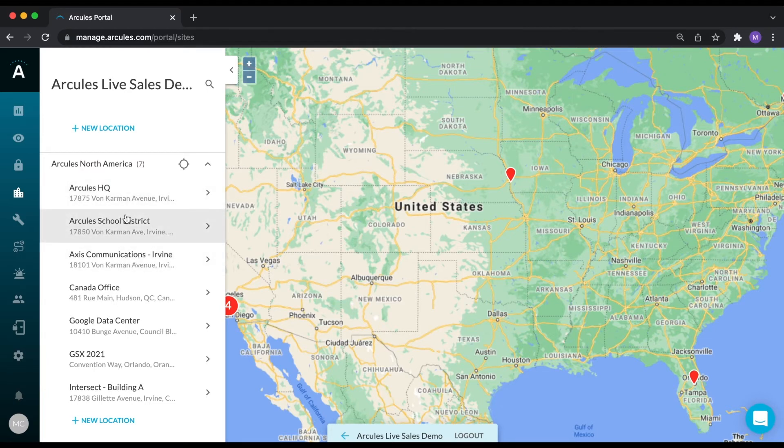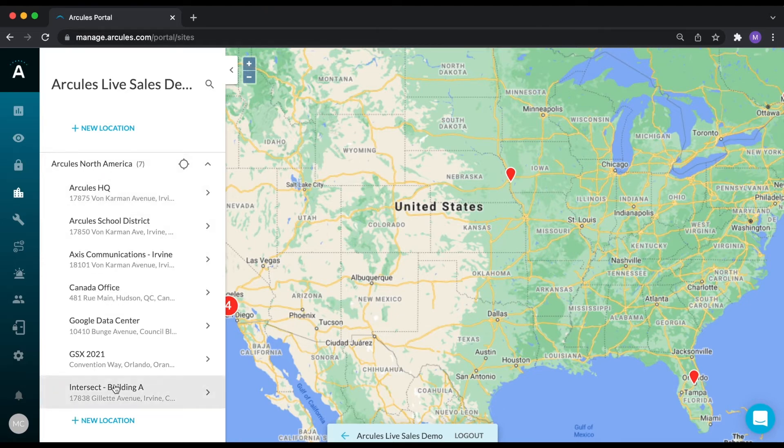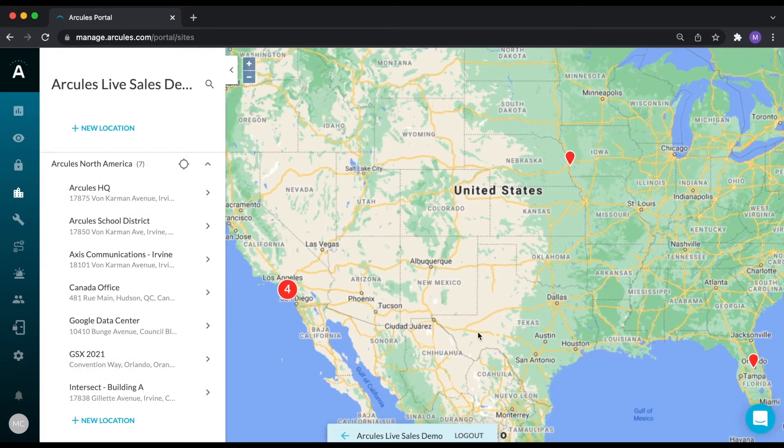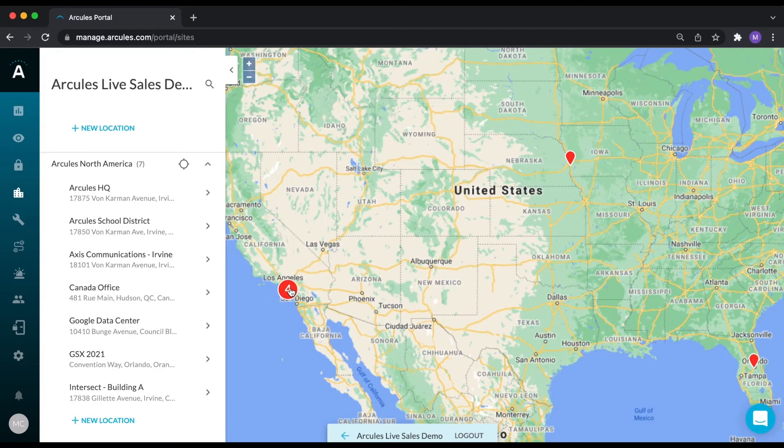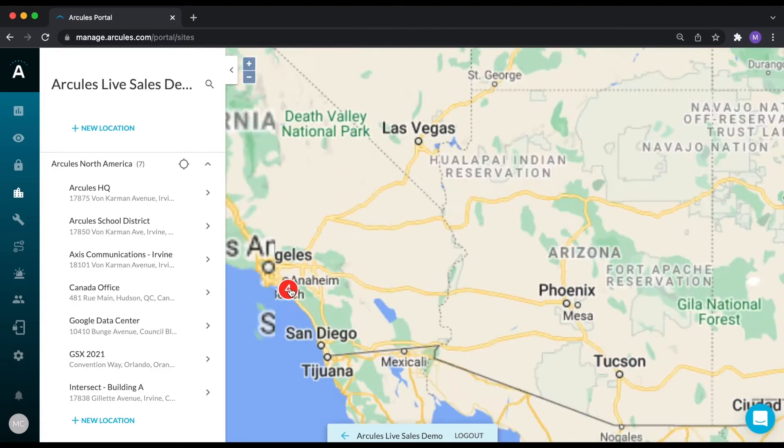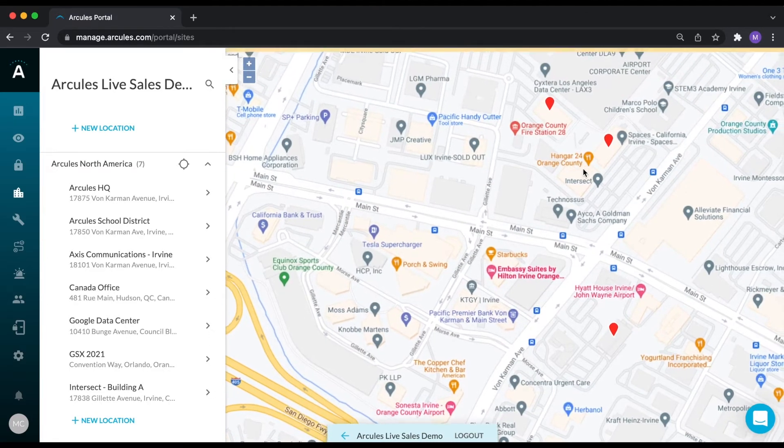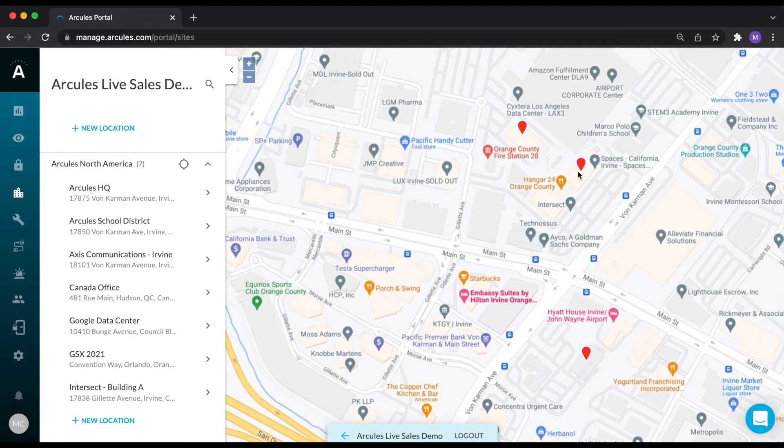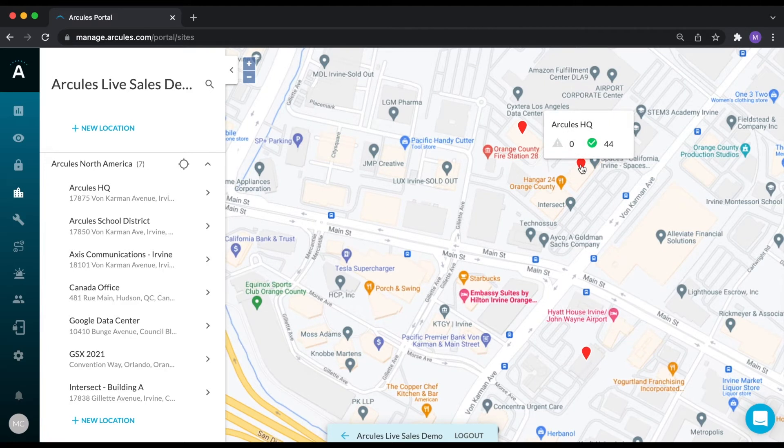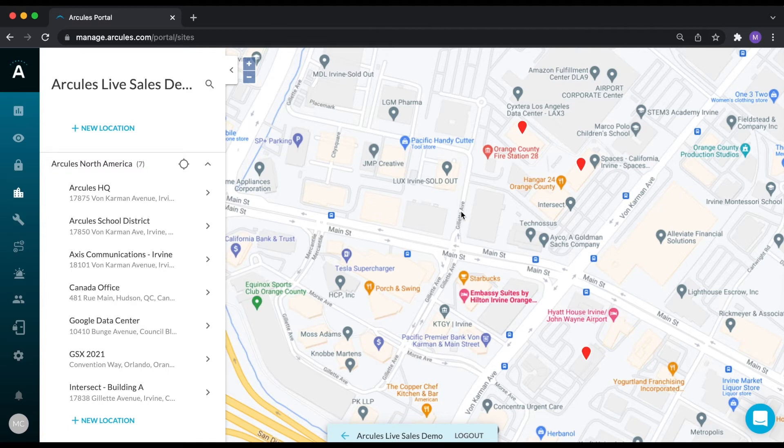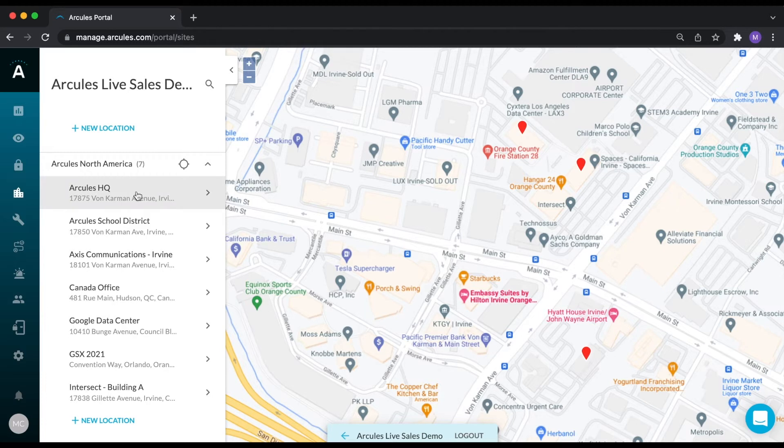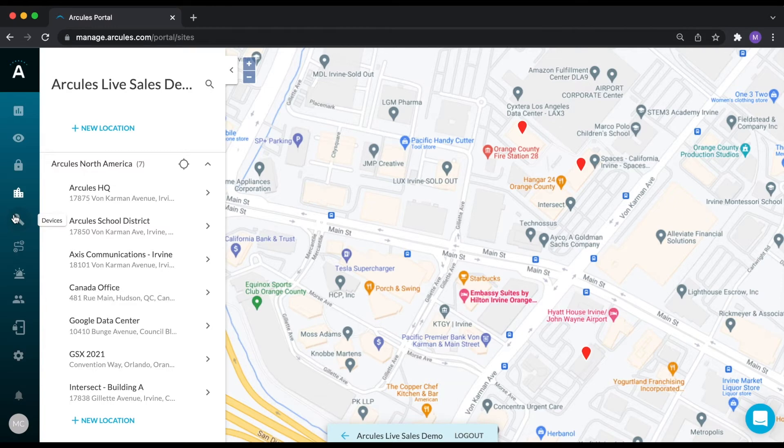The locations are presented to you in list format here on the left, or displayed graphically on a map. If you hover over each location on the map, it will give you a quick health status and tell you whether or not your devices are online. In order to see the devices that have been configured for each location, you can either click on the location name or click on the devices icon in the navigation bar to see the devices for the entire organization.